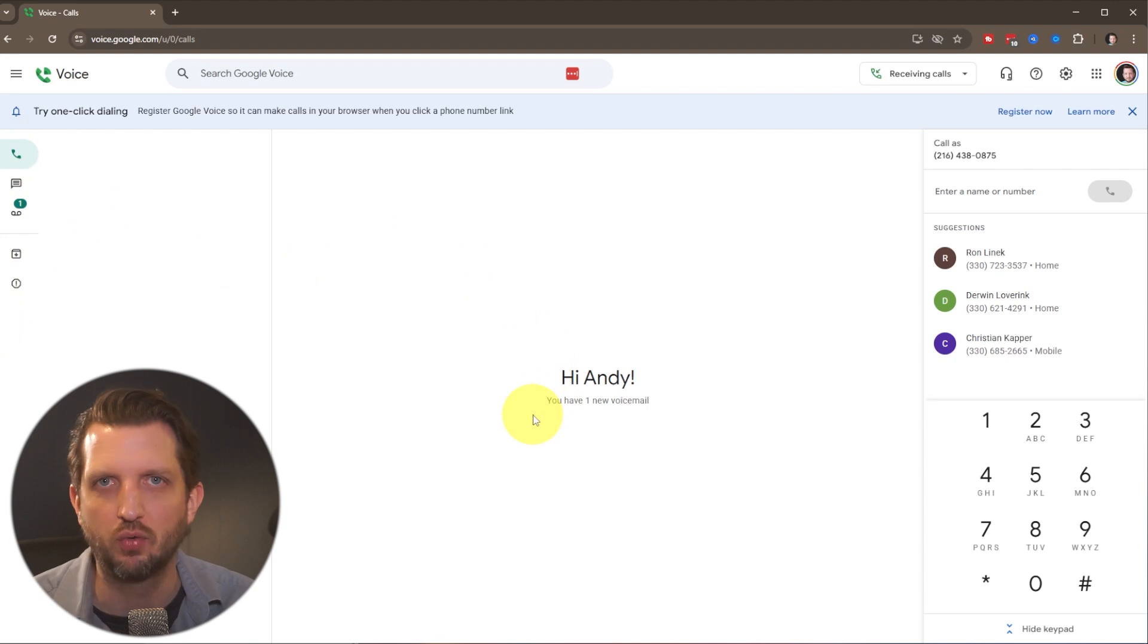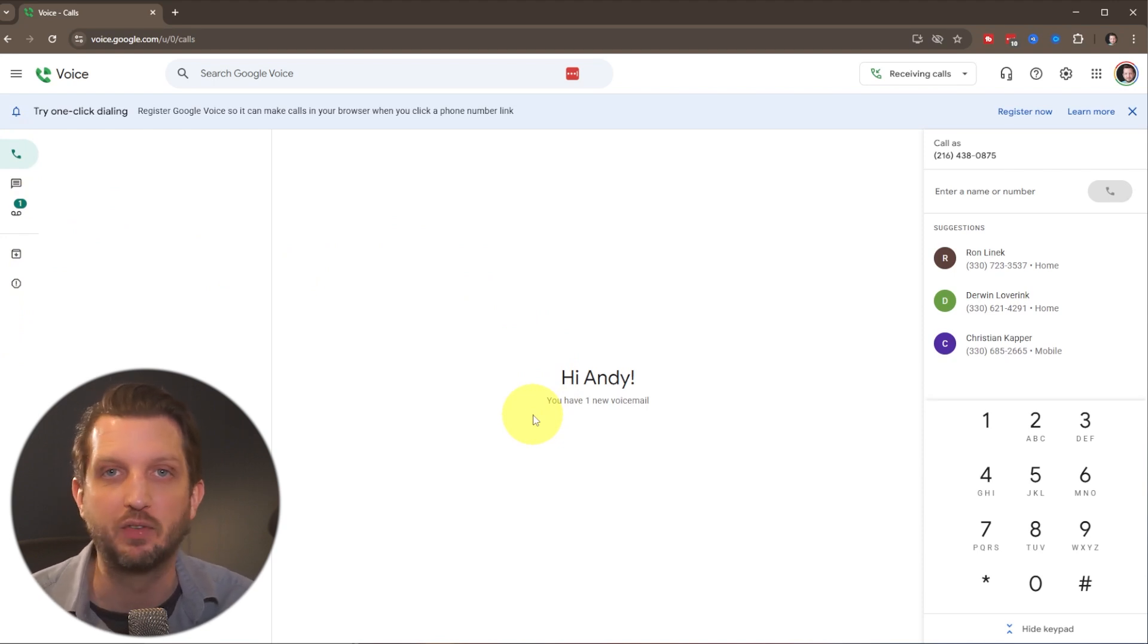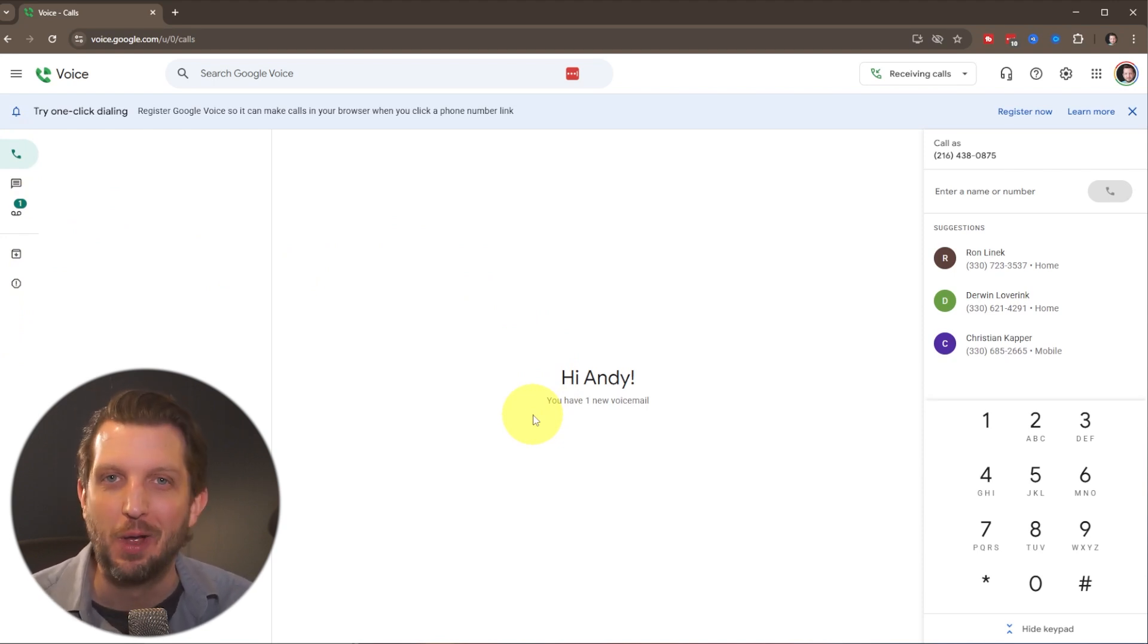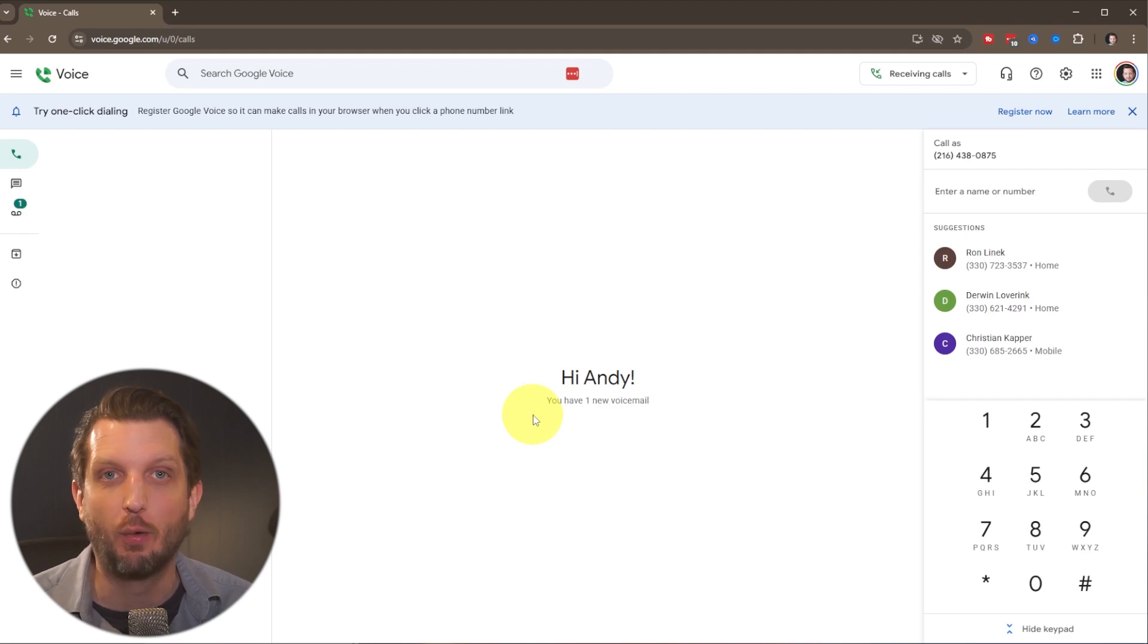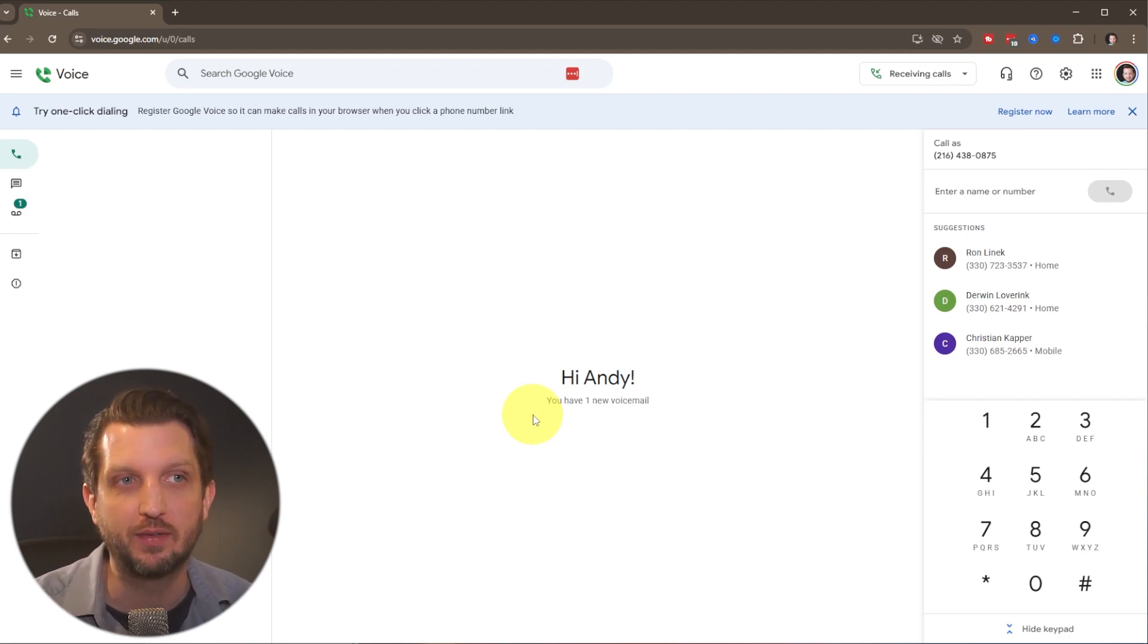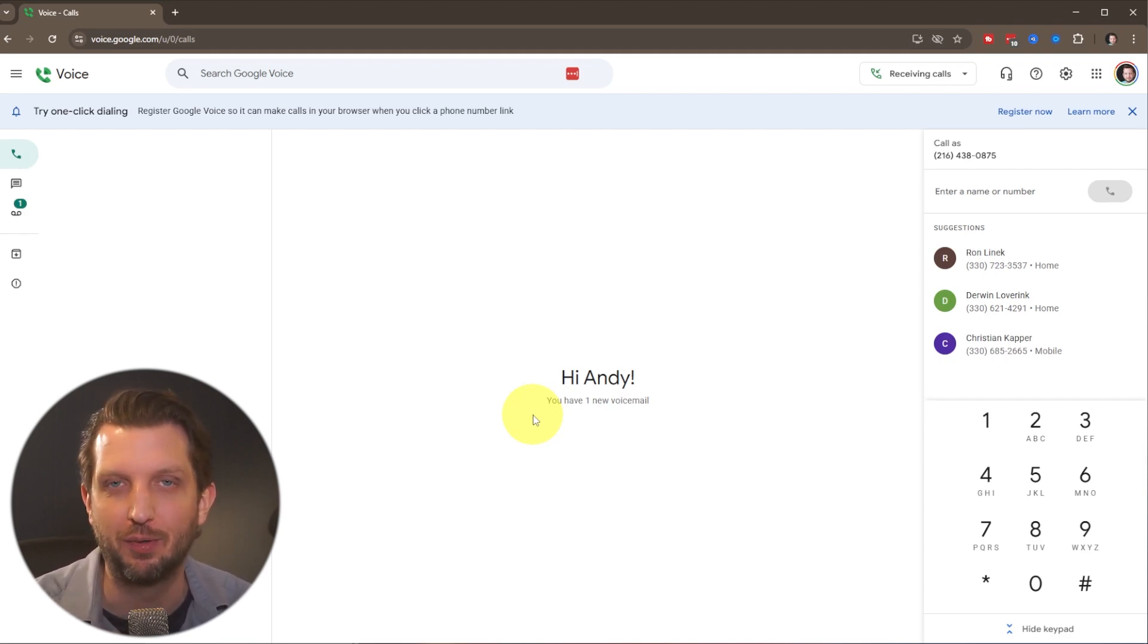And then you can, of course, also download the app to be able to use it that way. So that's it. That's all it takes to get your free Google Voice phone number and set that up. I hope you found this video helpful, and I'll see you in the next one.